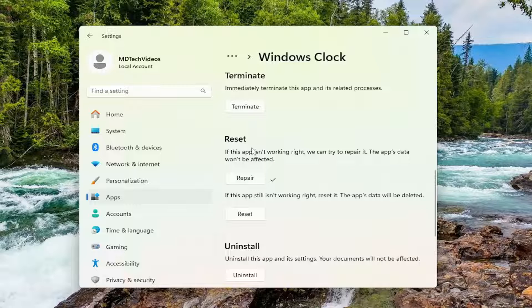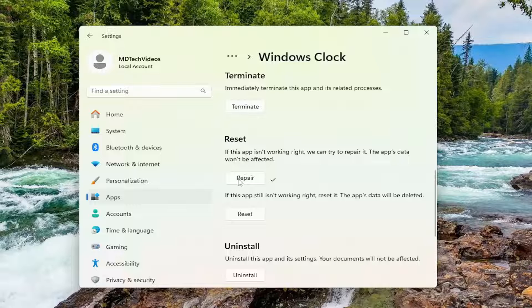And then attempt to launch the application and see if that has resolved the issue. If you're still having a problem, you can attempt to come back in here and select the second option.